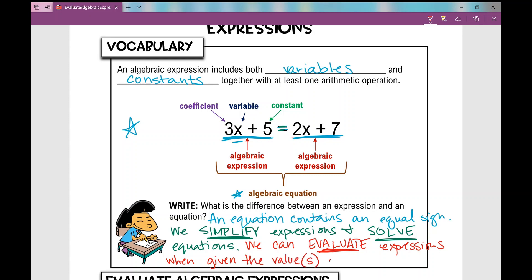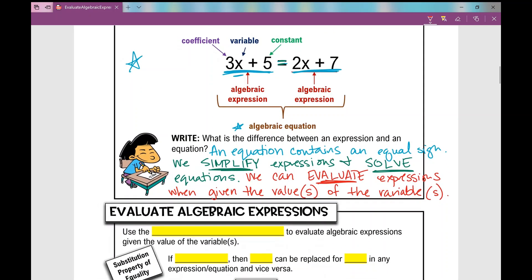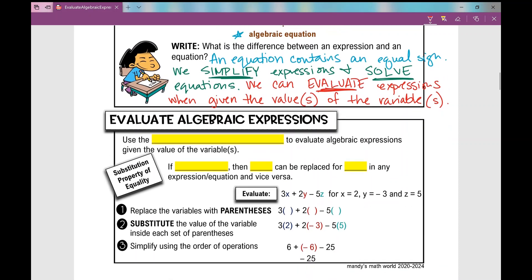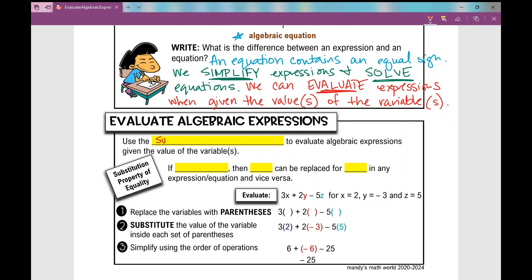When given the values — not always multiple values. We're going to be evaluating algebraic expressions today using the substitution property to evaluate an algebraic expression given the value of the variables. The substitution property of equality states that if x equals y, then x can be replaced for y in any expression or equation and vice versa.